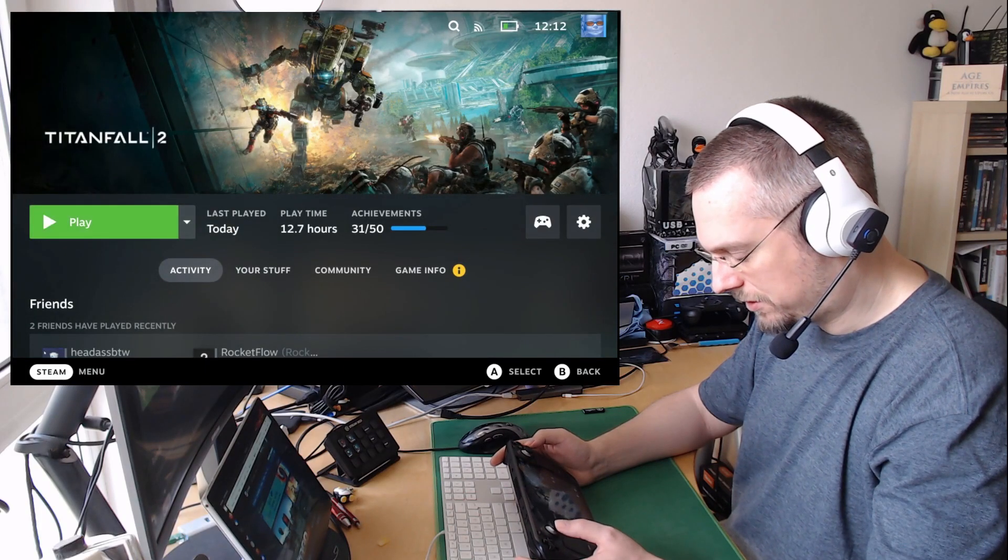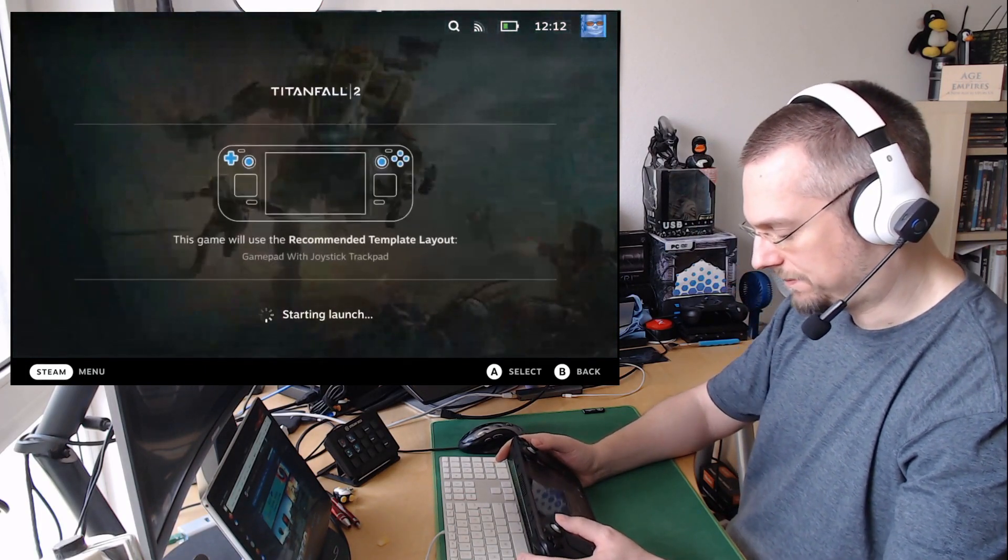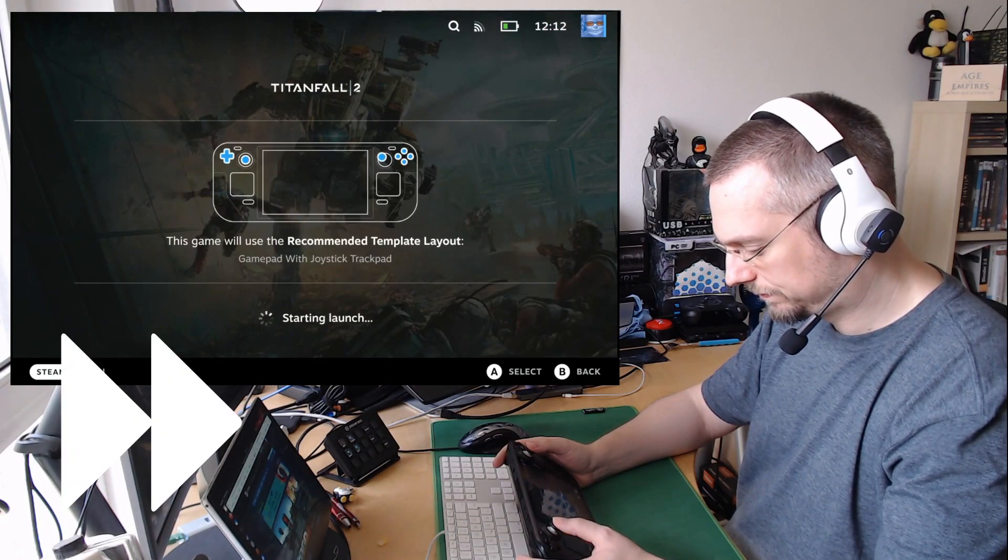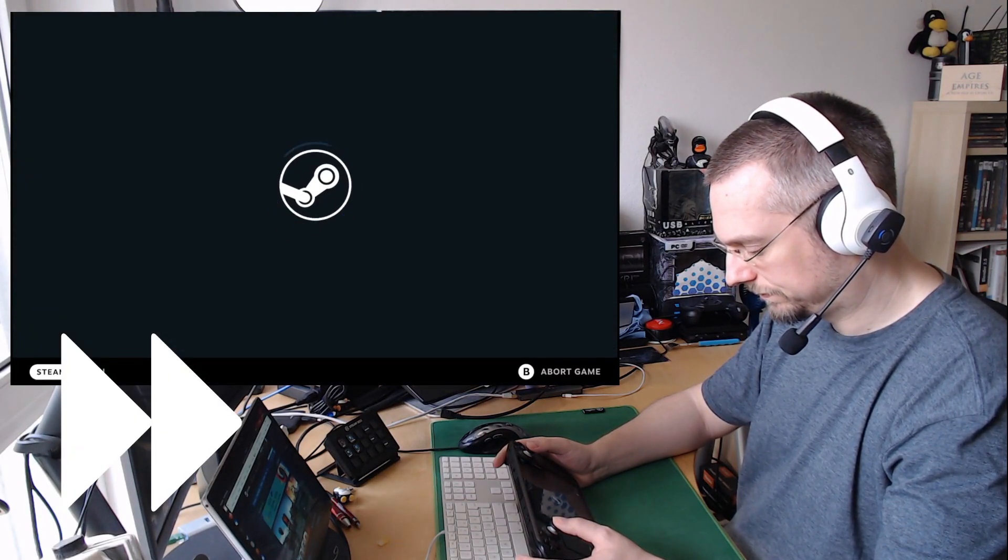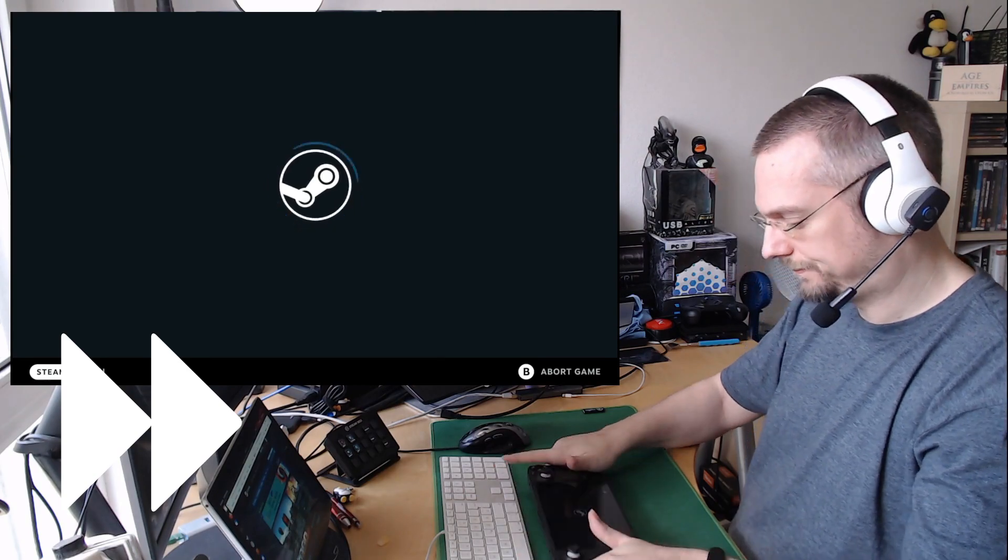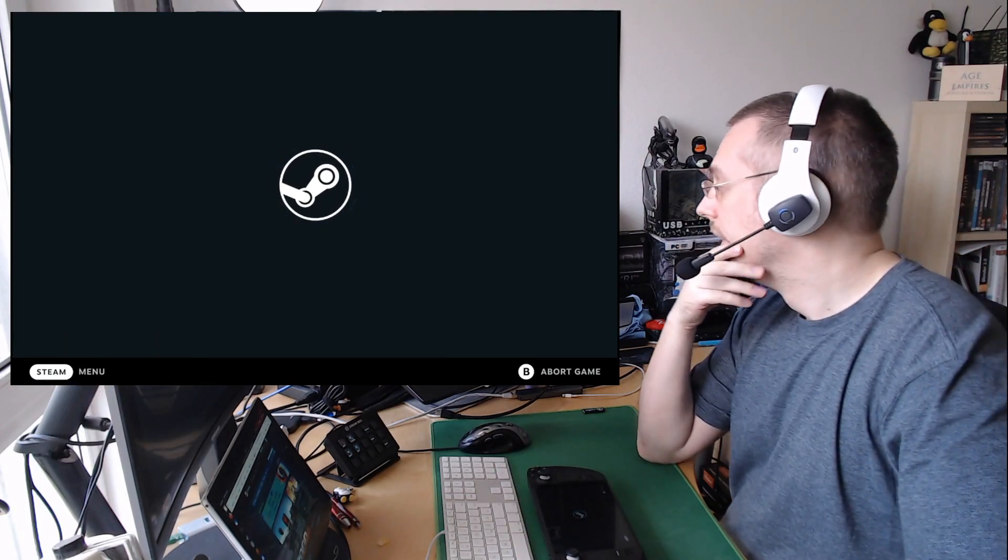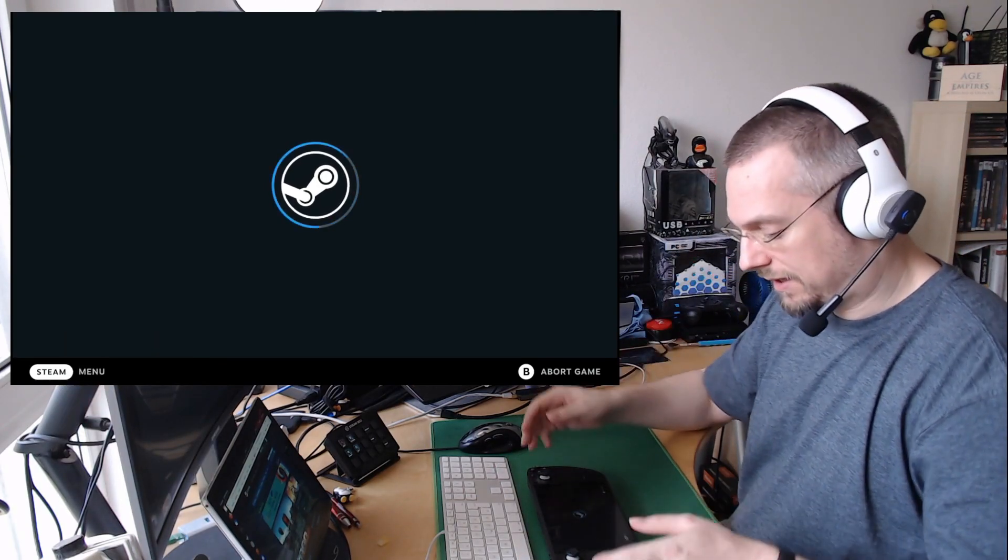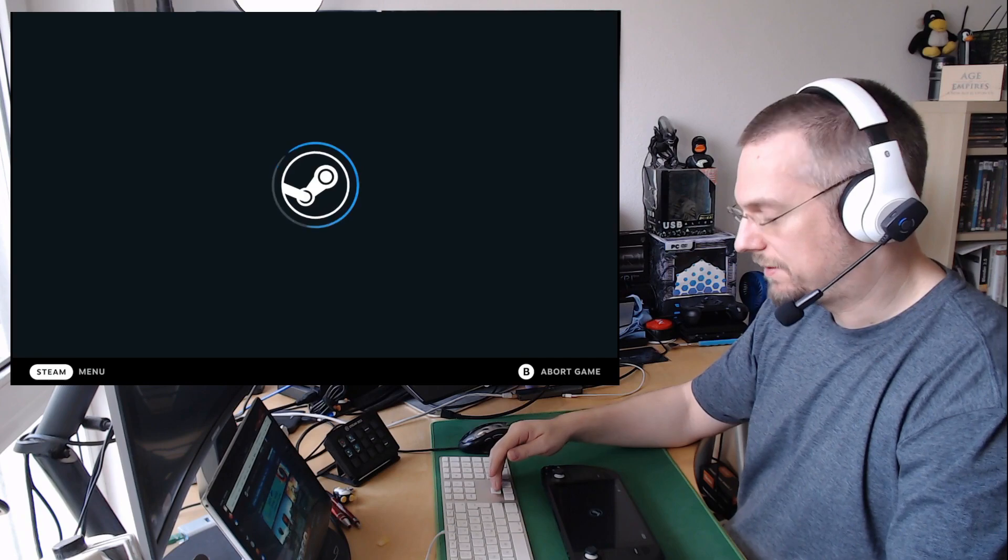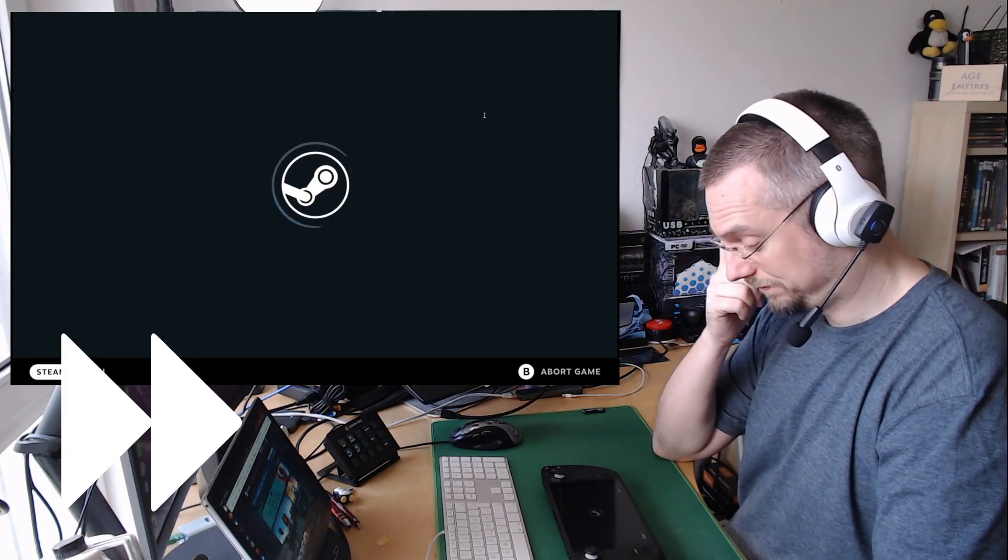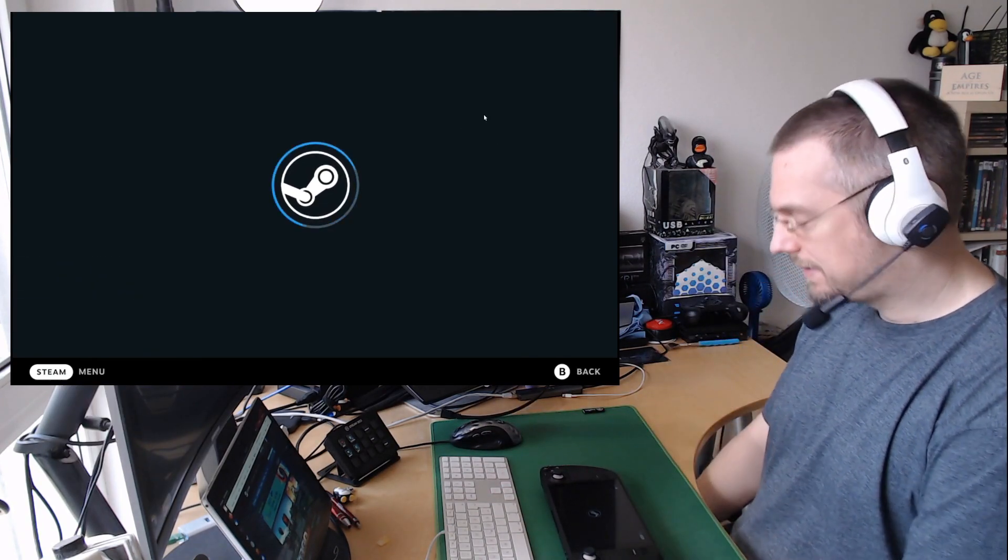And now we should be able to start this. They said this might take a long time for the first setup, so we will wait. Five minutes later.